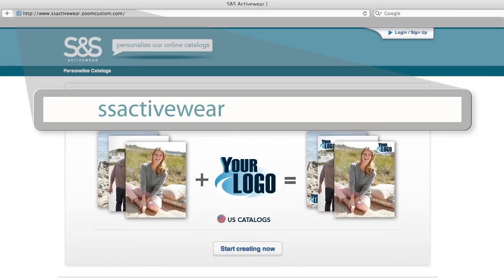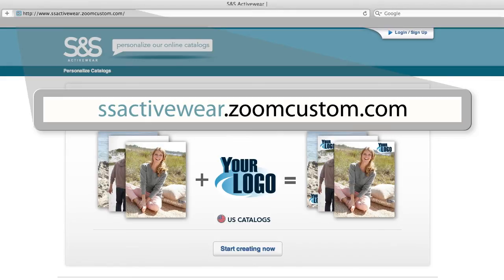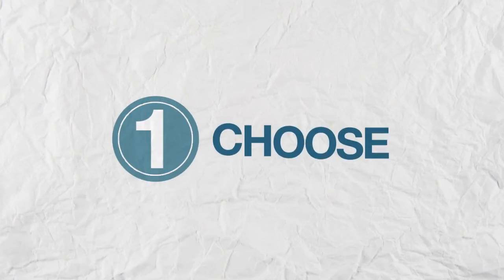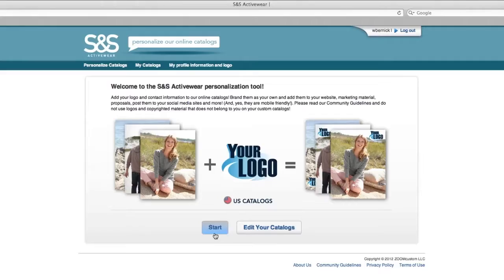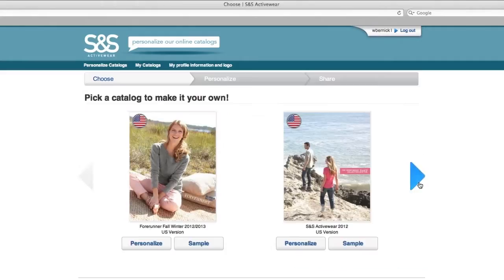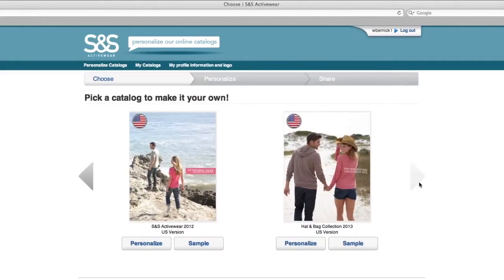Log in to ssactivewear.zoomcustom.com to get started. Step 1: Choose. Select a catalog that you would like to personalize as your own.